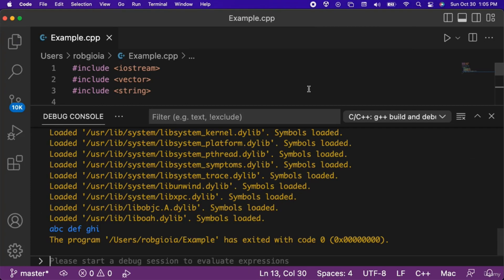When we run the code, notice that the elements abc, def, and ghi were output to the console.